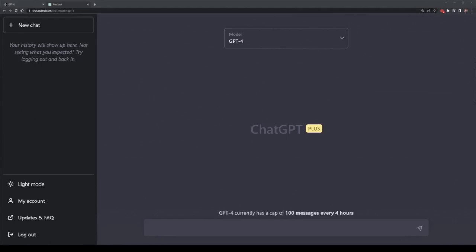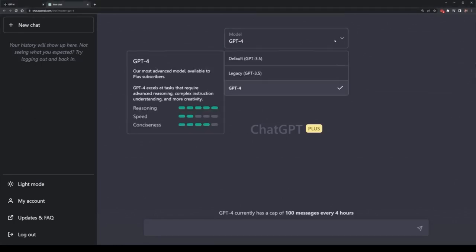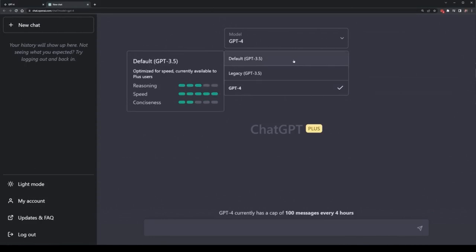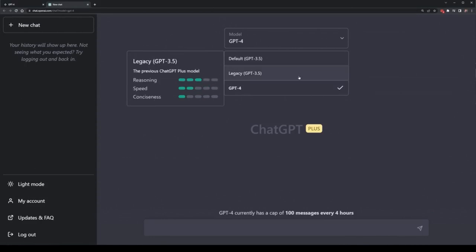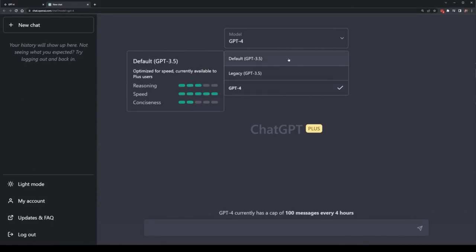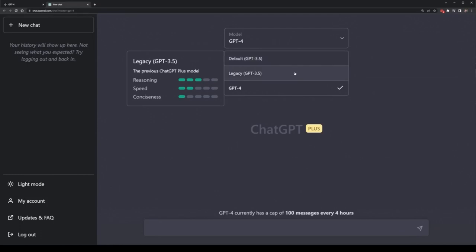I went onto the ChatGPT website where I've got the new model available, GPT-4. It also showcases the difference between each model, with the differences showing in reasoning, speed, and conciseness. Version 3.5 has average reasoning, low conciseness, but quite high speed.